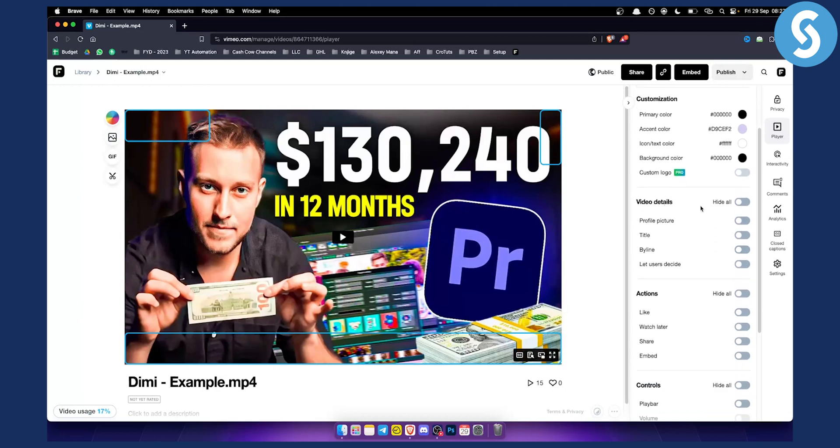You can also change video details such as profile picture, title, byline, let user decide, and stuff like that.